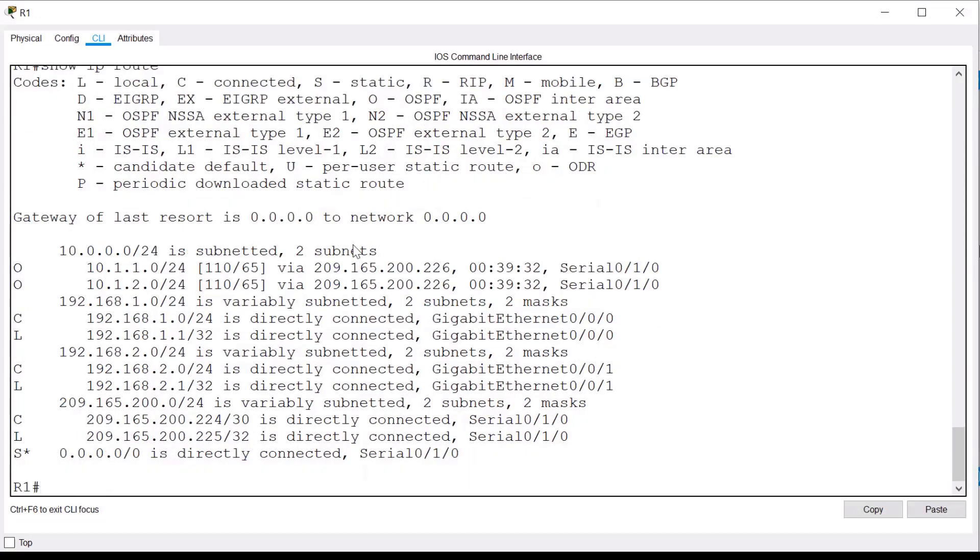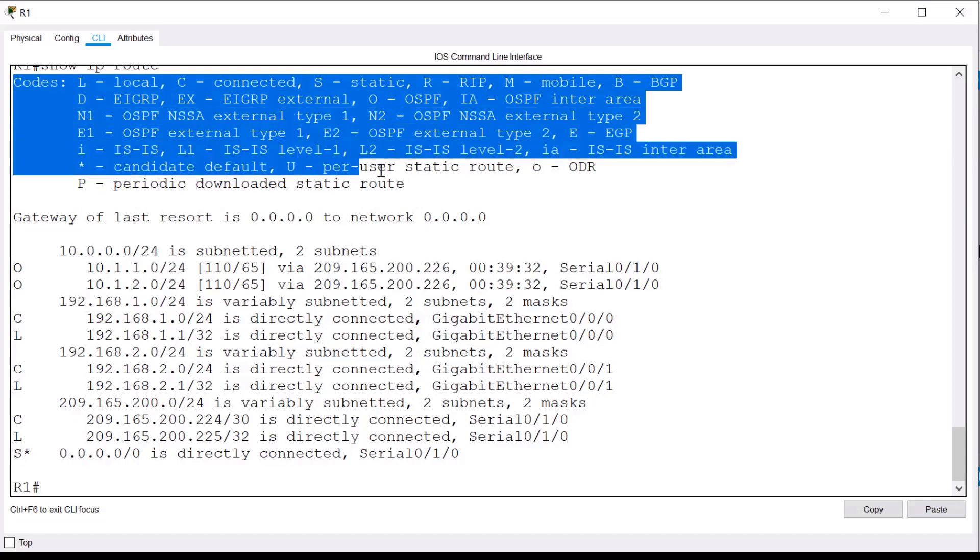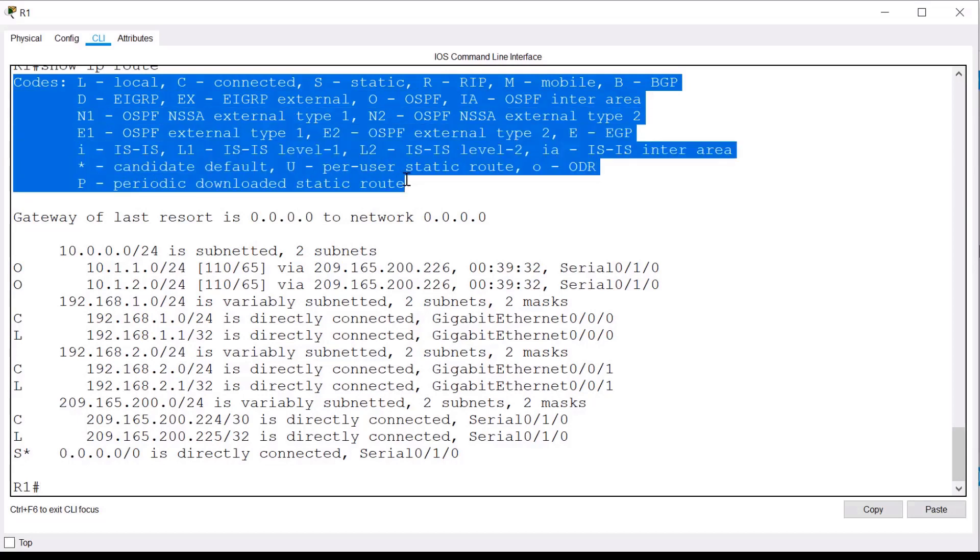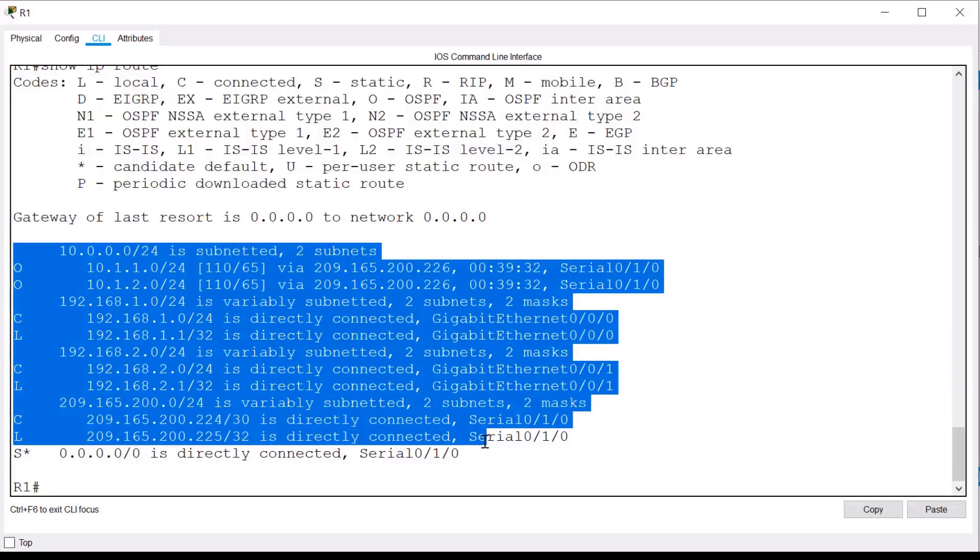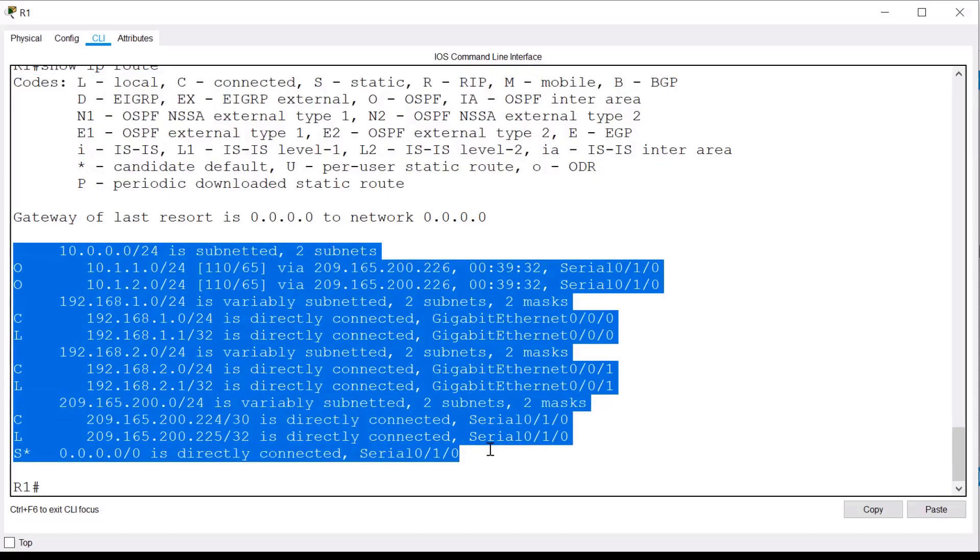If I press the space bar, I will see the full output. At the top of the output are letter codes that indicate how each network, a.k.a. route, was learned. This is referred to as the route source. Underneath that, we can see the routing table entries. These represent all the networks that R1 knows about and the best way to reach them.